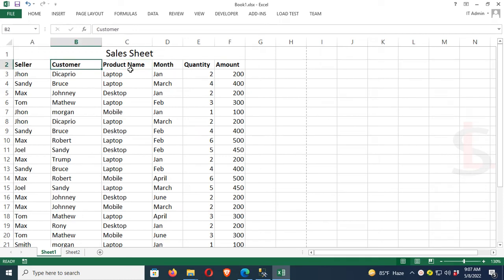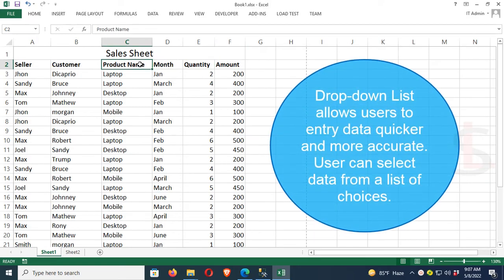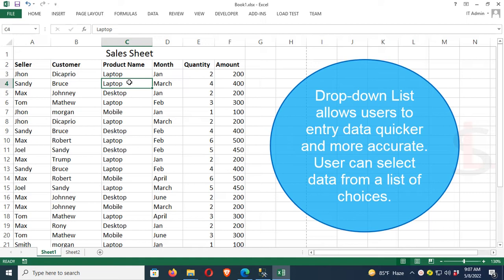This is the Excel sheet with columns: Seller, Customer, Product Name, Month, Quantity, and Amount. I'm going to add a drop-down list. Drop-down lists allow users to enter data quicker and more accurately.